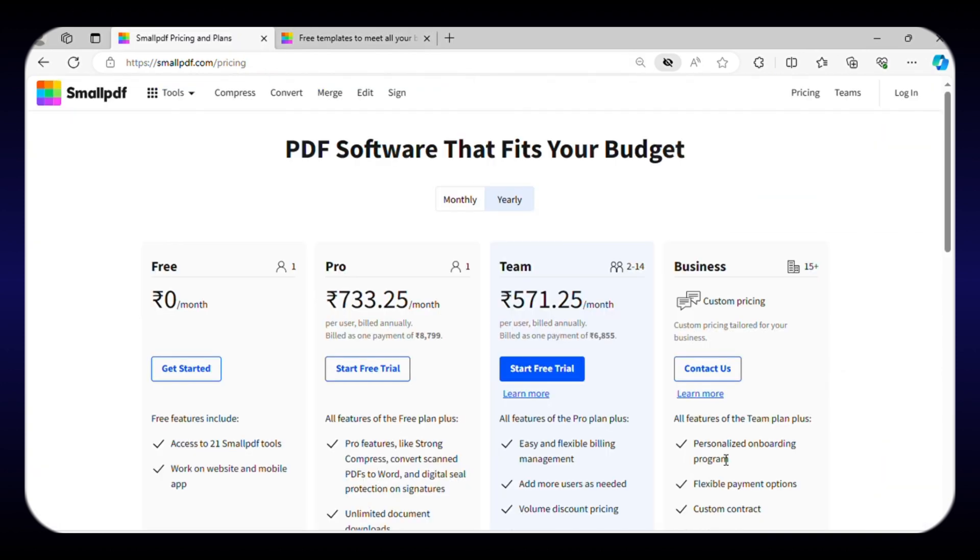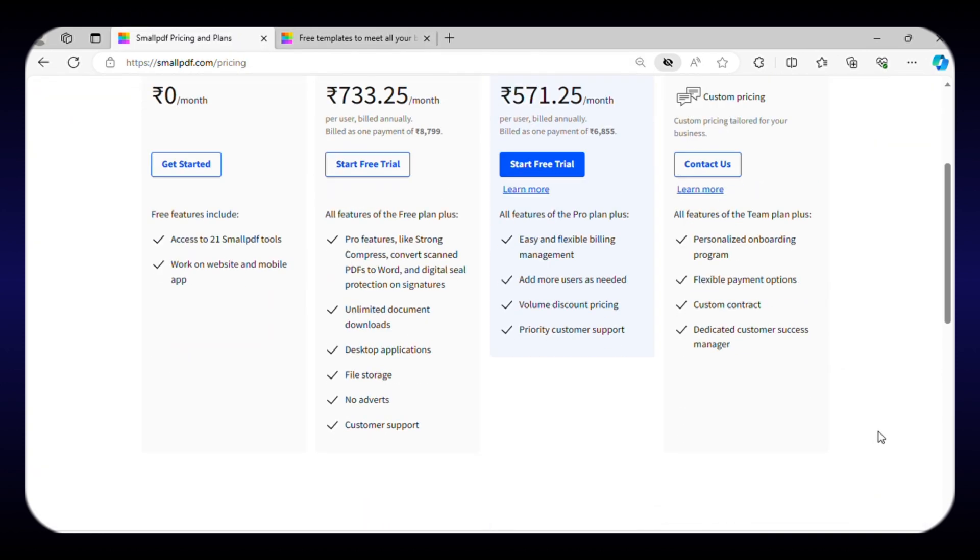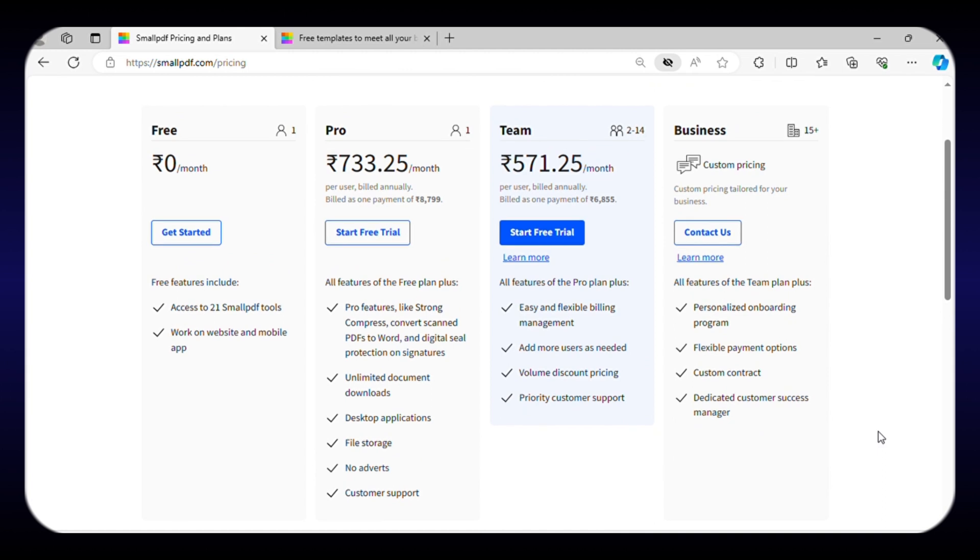It comes with both free and paid plans. While the free plan offers access to 21 tools and limited download of documents, by upgrading to a paid plan, you can access unlimited downloads and other premium features.